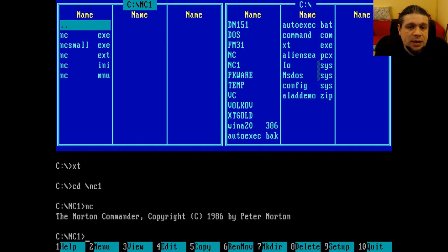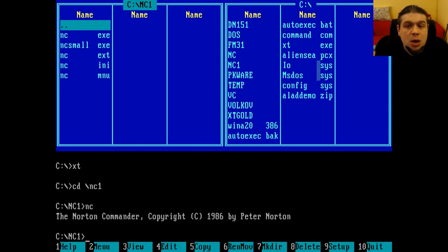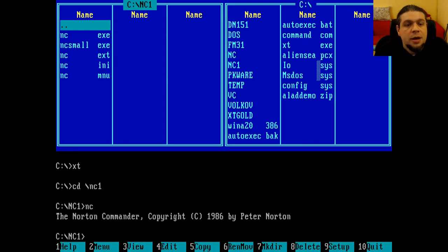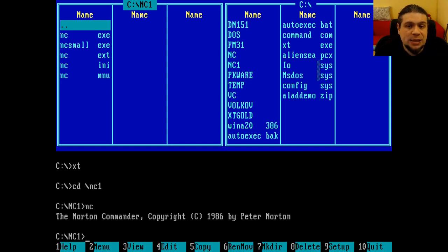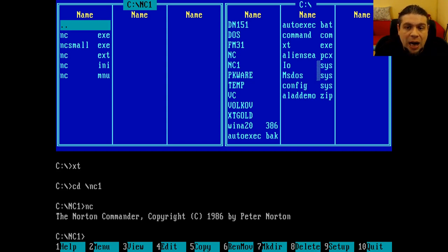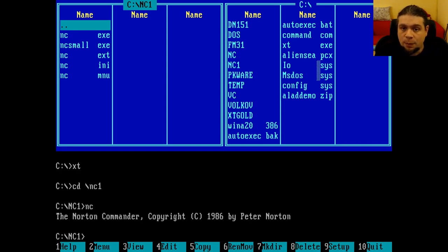As you can see, version 1.0 of Norton Commander already has the classic two-panel appearance, with the function key captions in the lower part of the screen. The only difference compared to its next versions and its clones is that the two panels are tall only half of the screen, thus giving more visibility to the output of the commands.